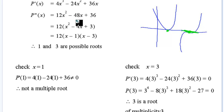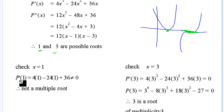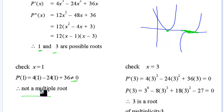We derive once, derive twice, and get to the point where we have two possible values — x equals 1 and x equals 3 — as possible triple roots. Both would give horizontal points of inflection. We check x equals 1: putting it in the first derivative doesn't give zero. So x equals 1 can't be a multiple root — it's a root of the second derivative but not the first derivative.